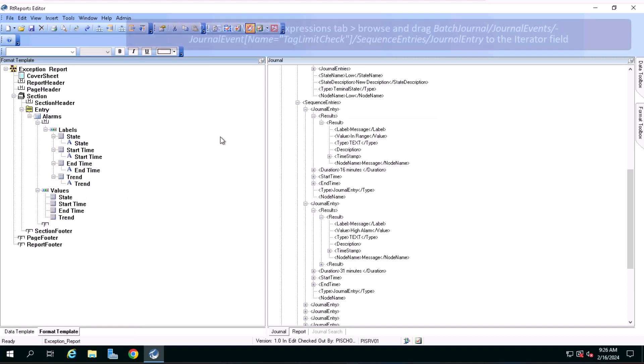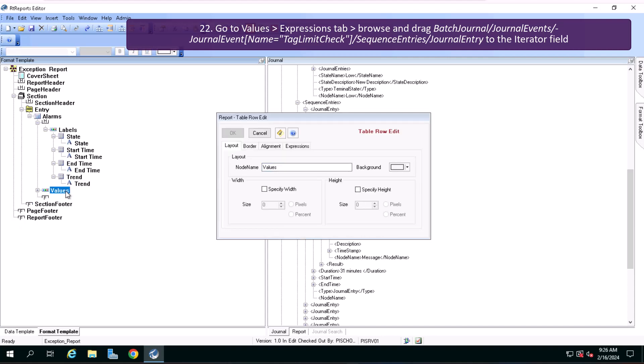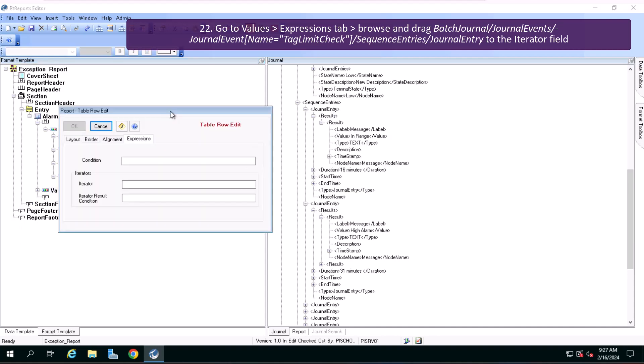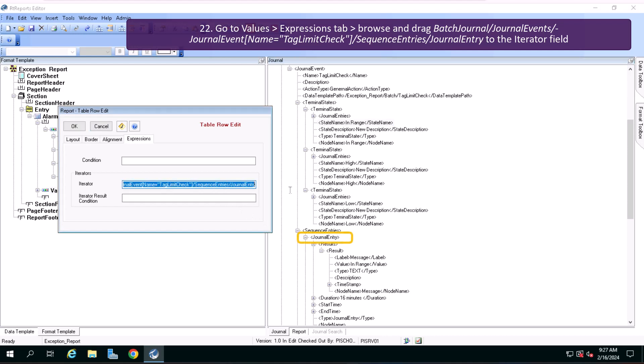To set up the iterator for the sequence entries journal entry, double click the values row, go to the expressions tab, browse and drag the data item you can see on the screen to the iterator field.